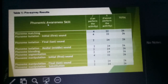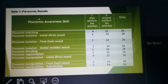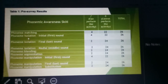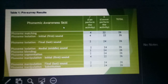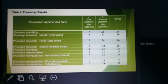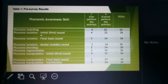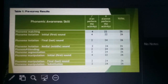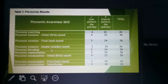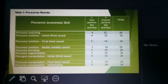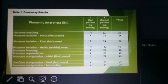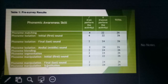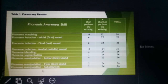Among our pre-survey results, the assessment tool is composed of the following phonemic awareness skills: phoneme matching, phoneme isolation, phoneme isolation with final sound, phoneme isolation with middle sound, phoneme blending, phoneme segmentation, phoneme manipulation, phoneme manipulation with final sound, and phoneme manipulation substitution.